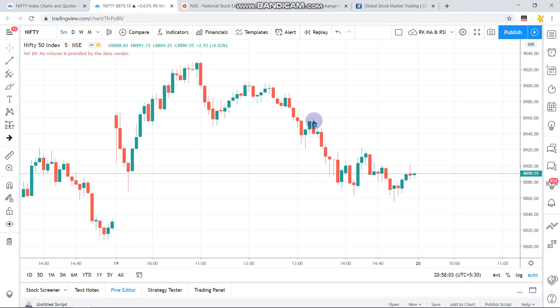On the Nifty 5-minute chart, the last two days were highly volatile — the market was going down, rising up, and going down again. It was a kind of consolidation day between the 8900 and 9000 levels, closing somewhere closer to that 8900 level.